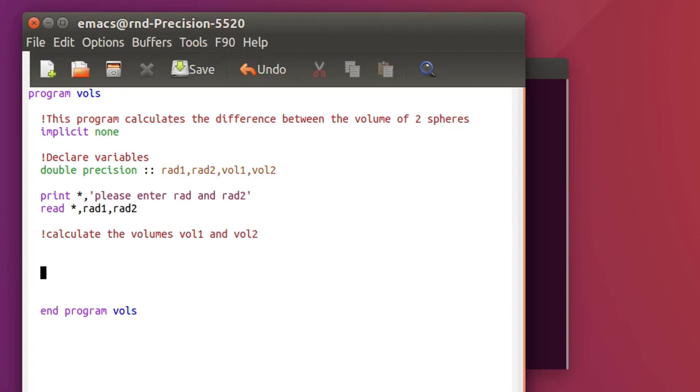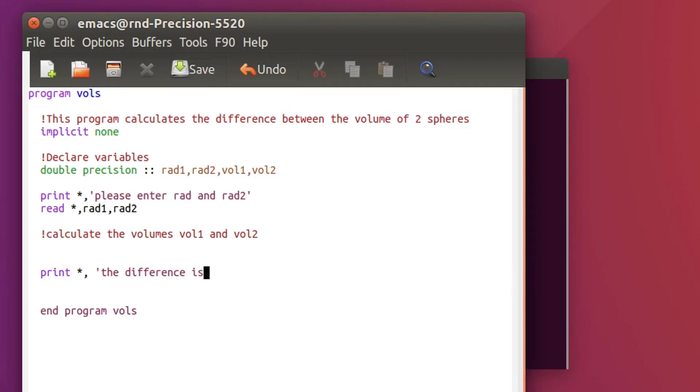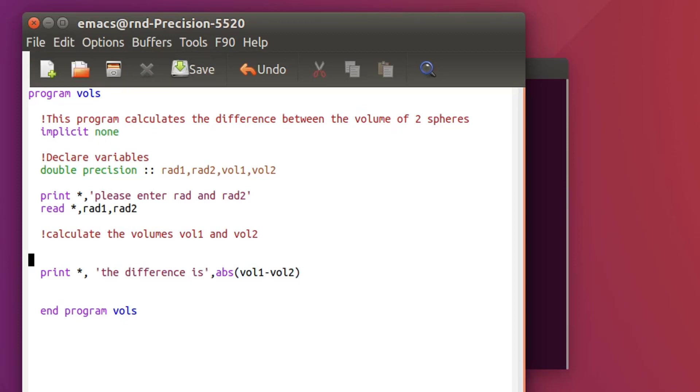And the result should be I will print out the difference is, and then I'll use absolute value. So absolute of volume 1 minus volume 2. So now I'm missing this part in between.